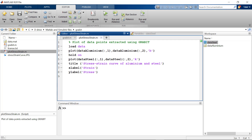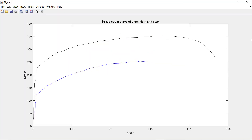To verify, we have written a MATLAB code which will plot the stress-strain curve for aluminium and steel. Let's run it. When you run this, you can see we are getting a similar result. So now that you know the procedure to extract data points, you can go ahead with your different images and extract the data points. Thank you.